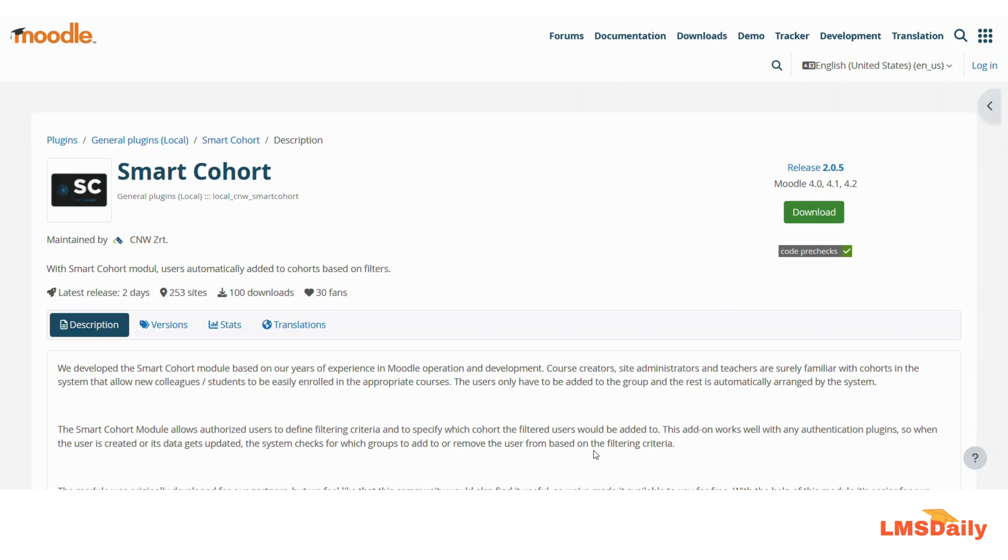So let us see how you can use this Smart Cohort plugin in your Moodle site. You can download this plugin from the link given in the description section below and after installing this plugin you need to navigate to your Moodle site as the admin. So let me show you how.